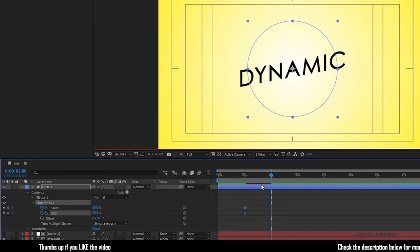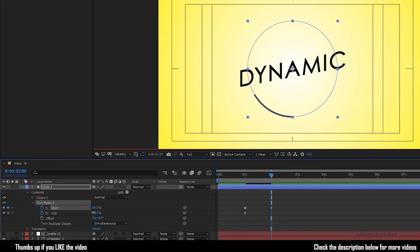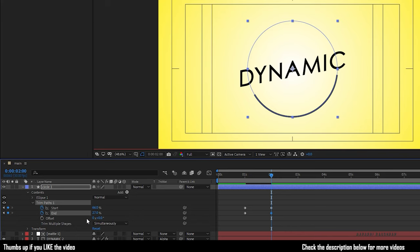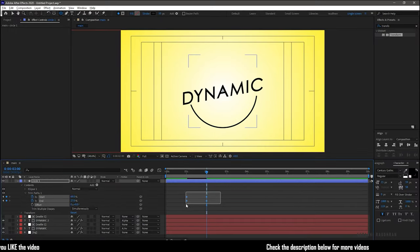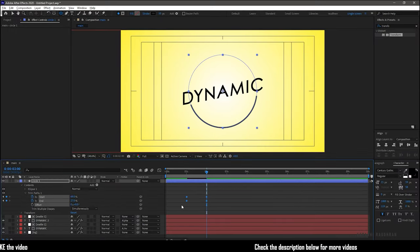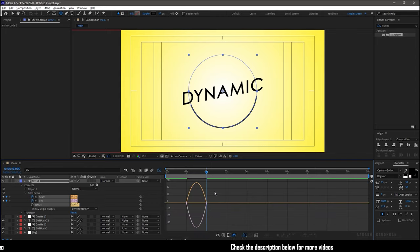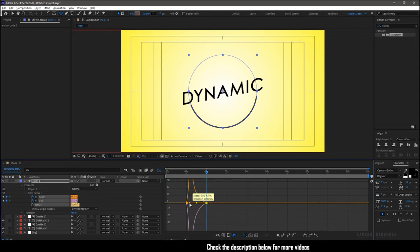Go to the 2 second mark and set the start and end values so that the circle does not overlap the text layer. Select the keyframes and press F9 to easy ease them. Open the graph editor and change the graph as shown.